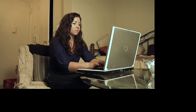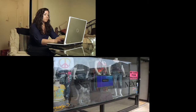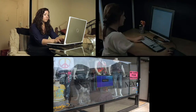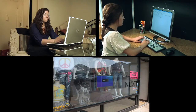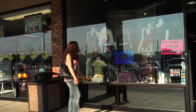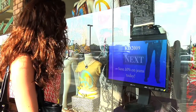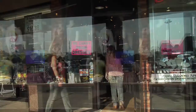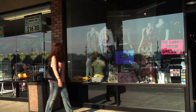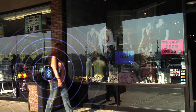Now that the consumer has enrolled in the program and the retail location has the solution in place, the retailer and consumer are ready to have a unique interaction. The consumer has taken no action other than walking within sight of the retail location. The consumer's mobile device advised the retail system of that particular consumer's proximity.